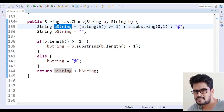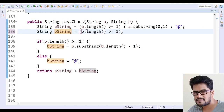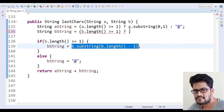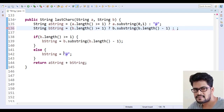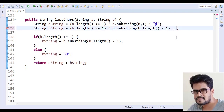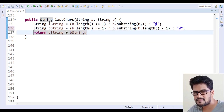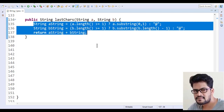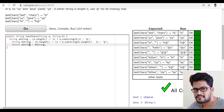Same thing for bString: bString = b.length() >= 1 ? b.substring(b.length() - 1) : "@". I remove the old if-else blocks, and now I have aString and bString in just two lines. Finally return aString + bString. Let me copy this back to the website and click Go.